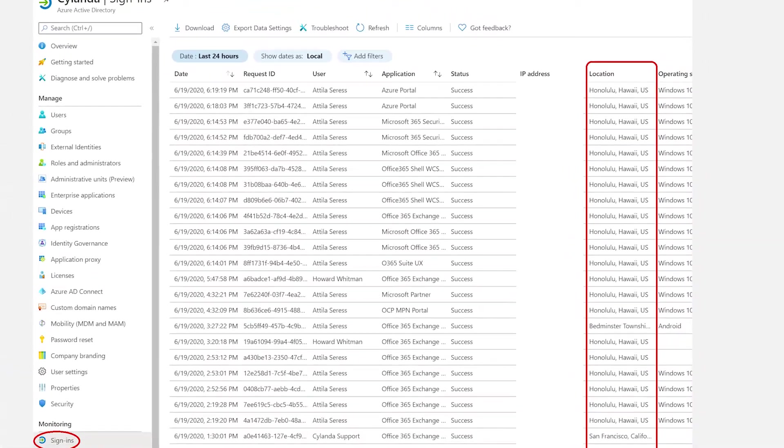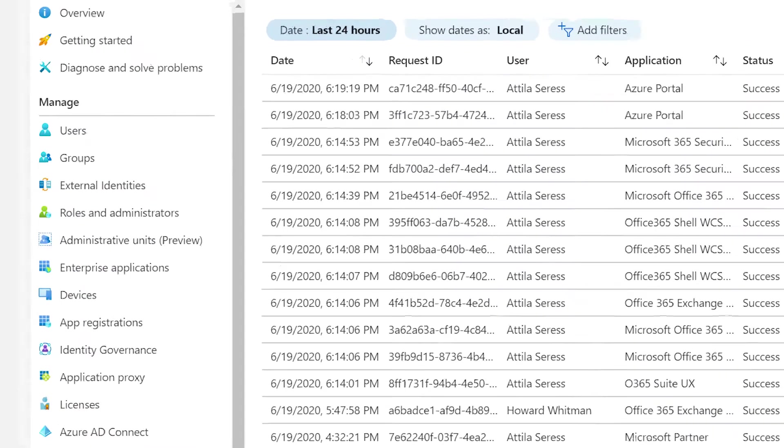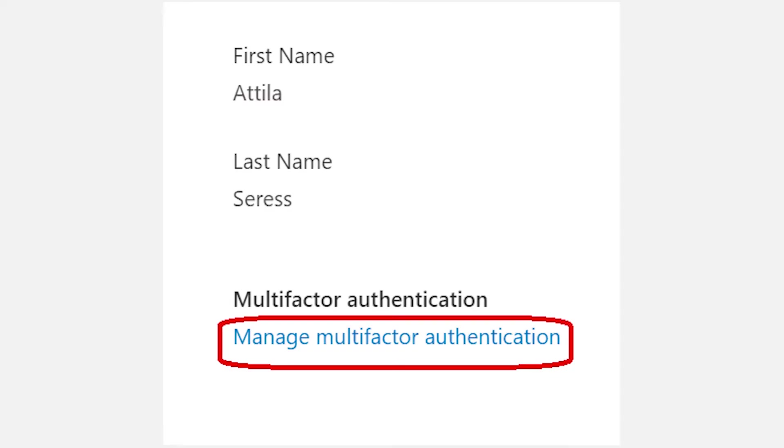So step two is to turn on two-factor authentication for your Office 365 users. Now, to be fair, this should really be enabled for all of your employees, but that's up to you. Either way, it's easy to turn on. Just go to the list of Office 365 users in your account, click on any user to edit, and click on manage multi-factor authentication. From that portal, you can turn on or off MFA for any of your users.